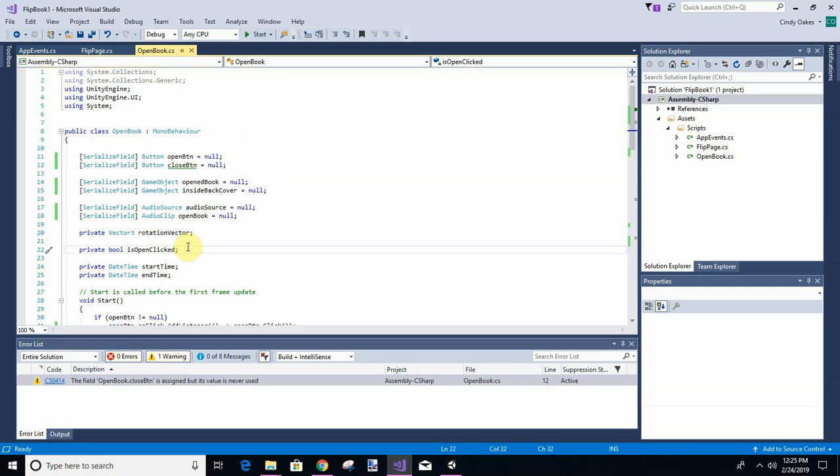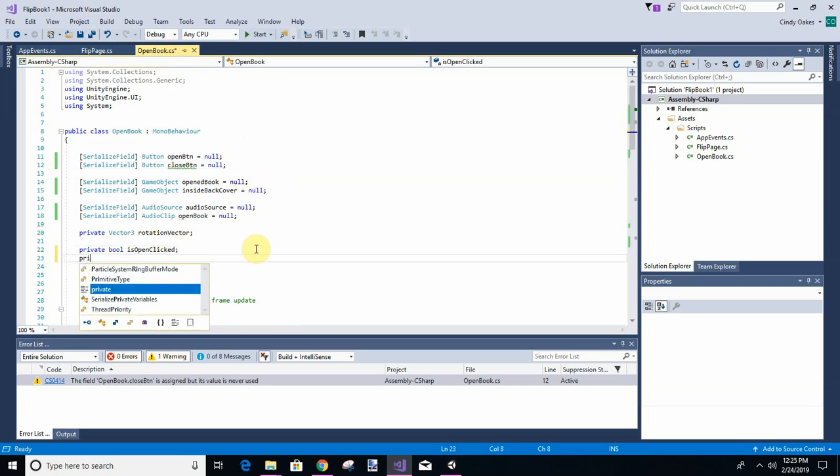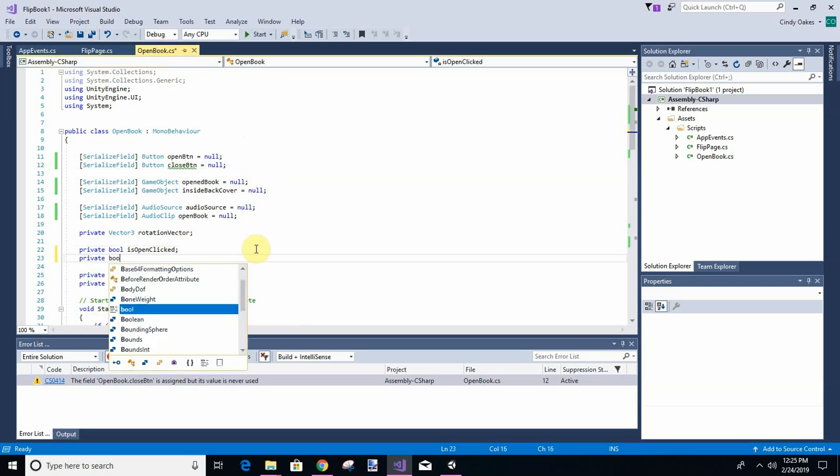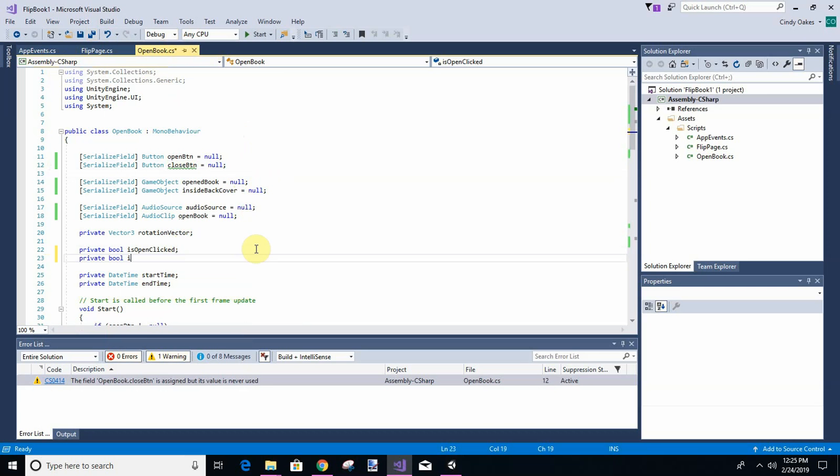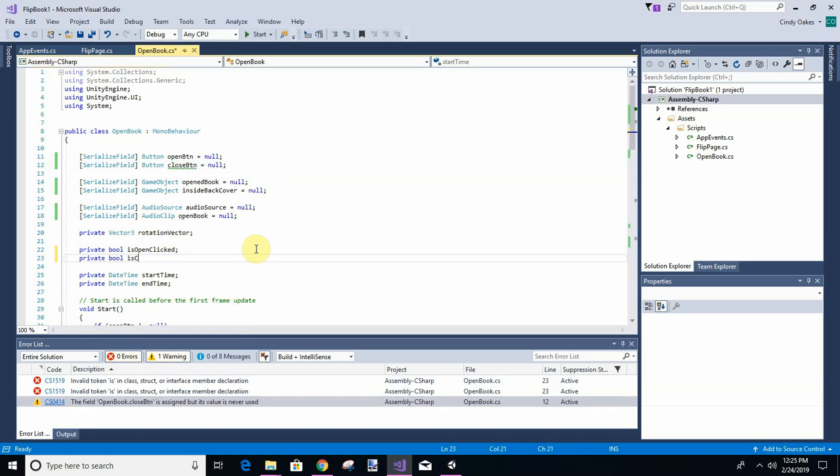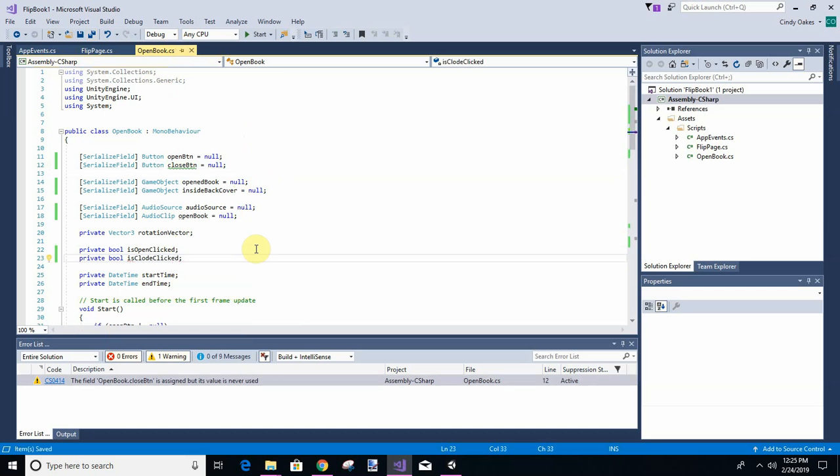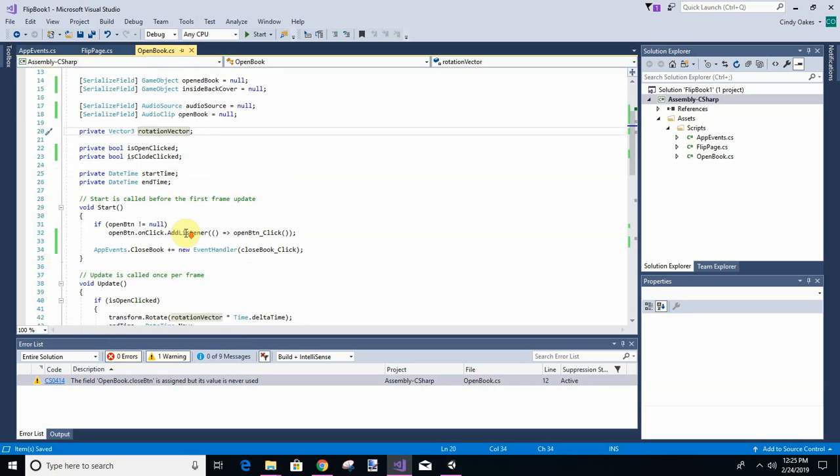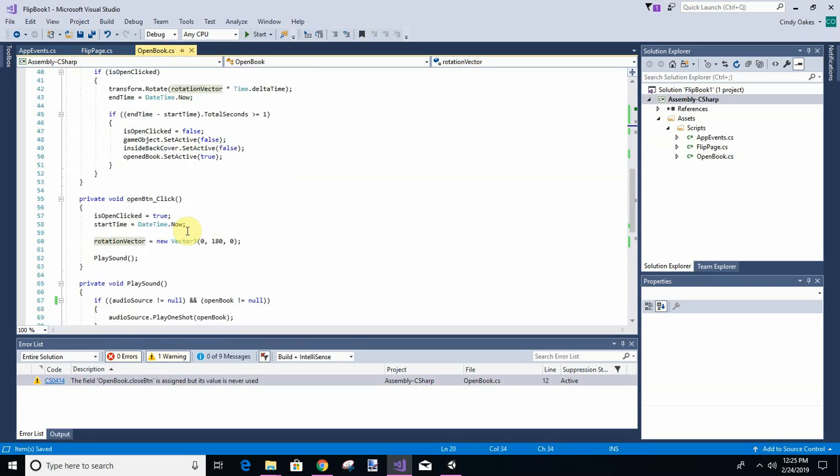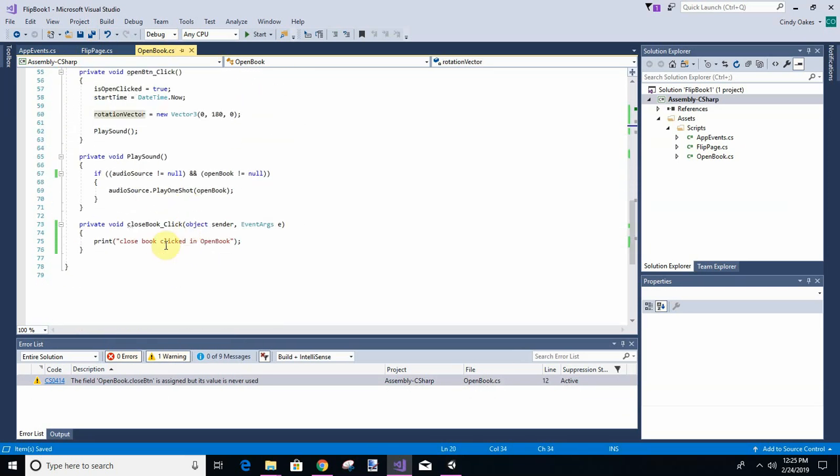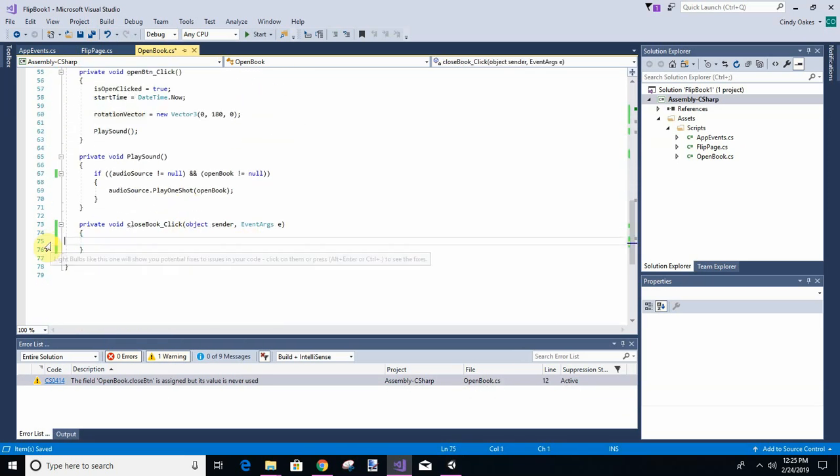And we're going to add another boolean variable: private bool isClosedClick. Now then, okay so we come down here, we're going to take that out. We're going to say close click is true.